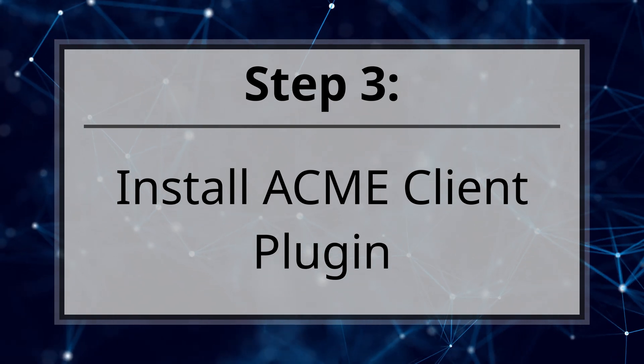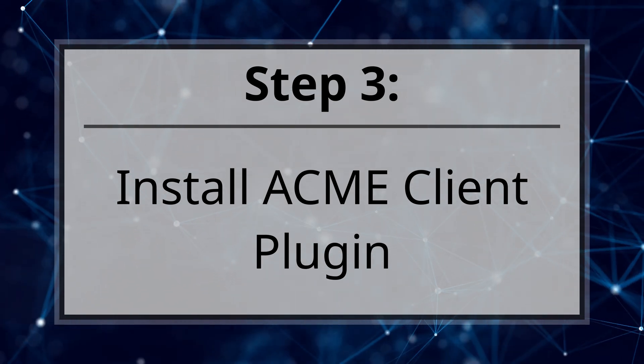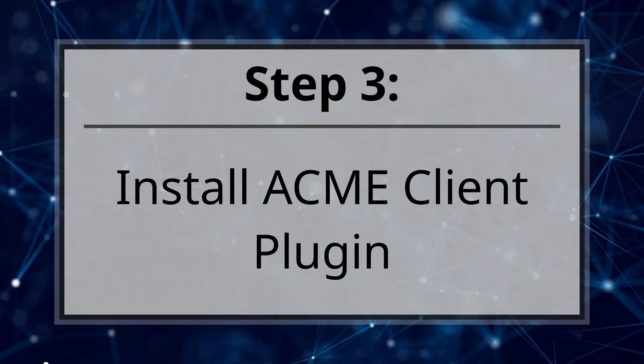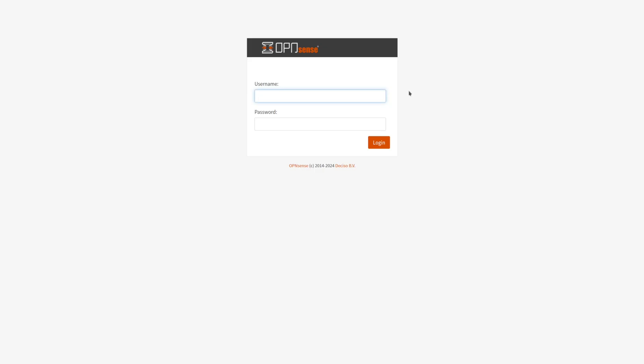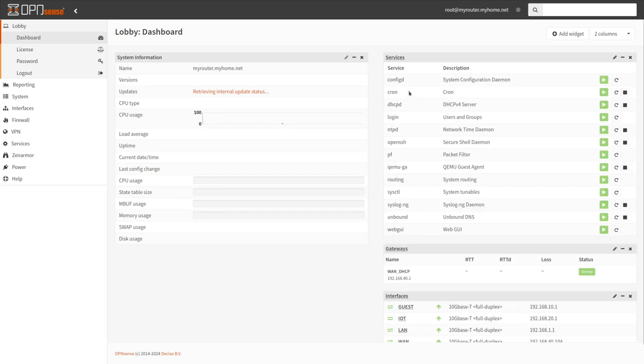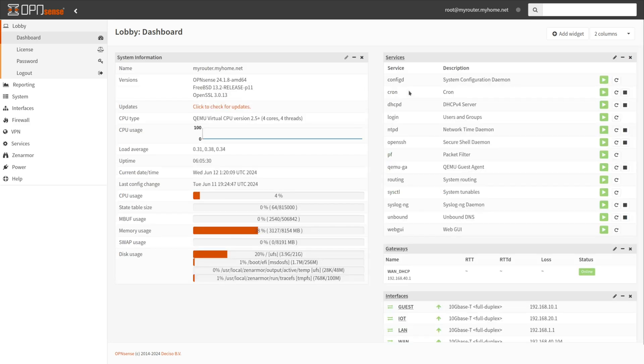Step three, install the Acme client plugin. The installation of the Acme client plugin and OpenSense is straightforward. Login to your OpenSense web GUI using an account with administrative access such as root. Navigate to System, Firmware, Plugins.